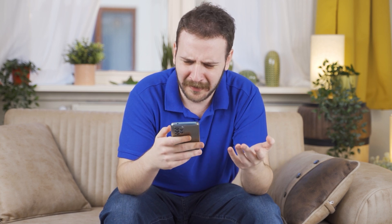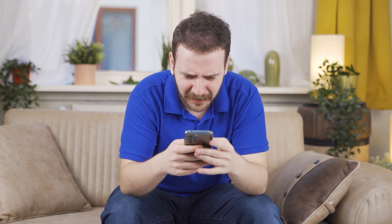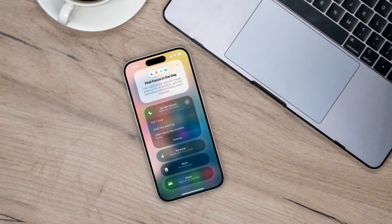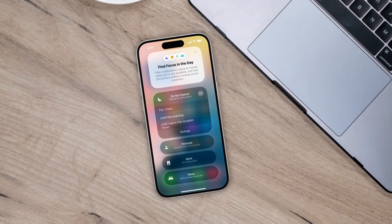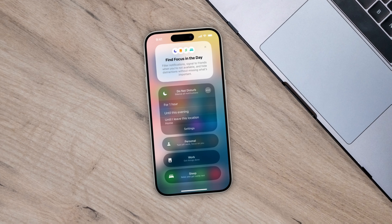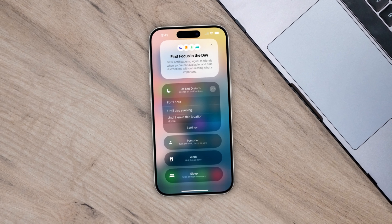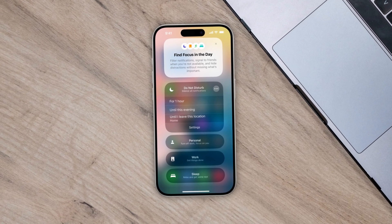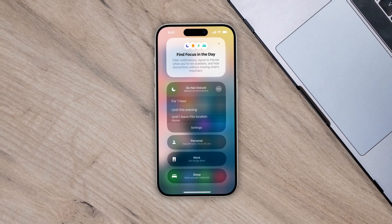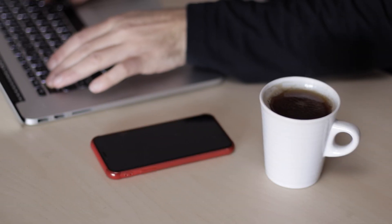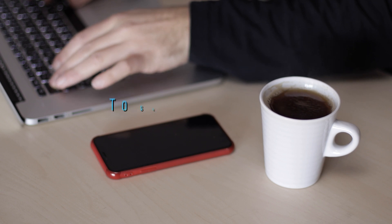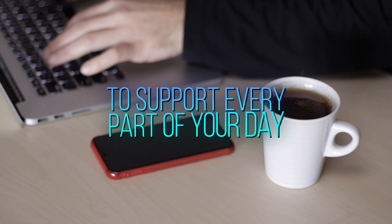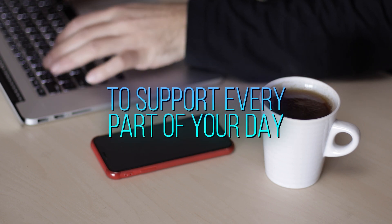Struggling with constant notifications and distractions? Apple's Focus Mode is here to boost your productivity by letting you customize which alerts reach you based on what you're doing. Let's dive into how you can set it up to support every part of your day.